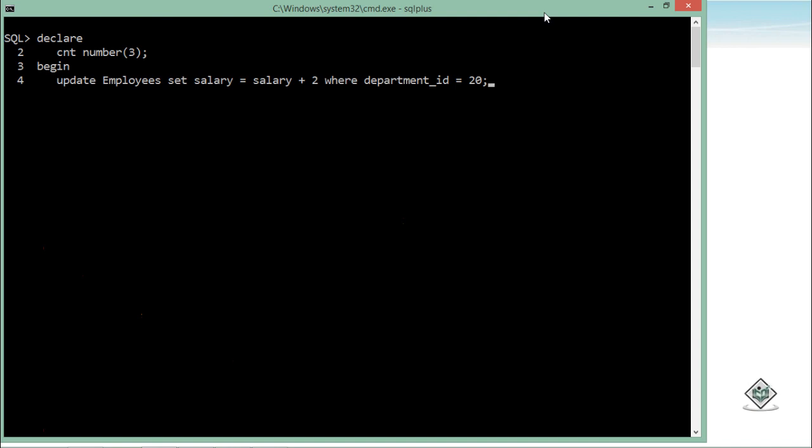If I want to check how many records are going to be updated, what I can do is I can simply use count = SQL, which is nothing but the name of your cursor, and then the attribute percent row count. So percent row count will give the number of rows which are executed.